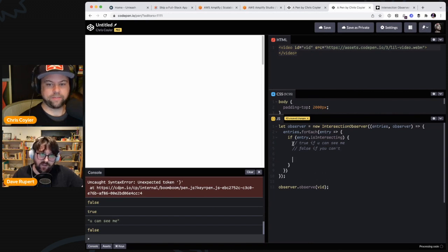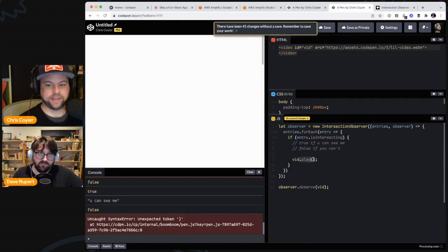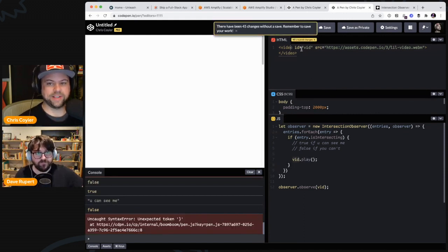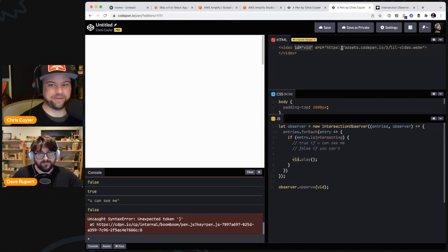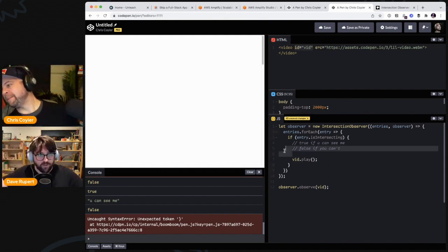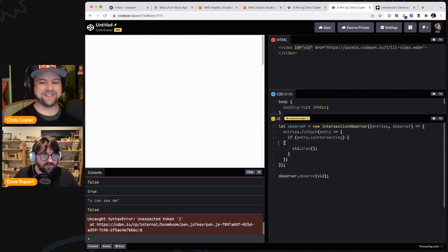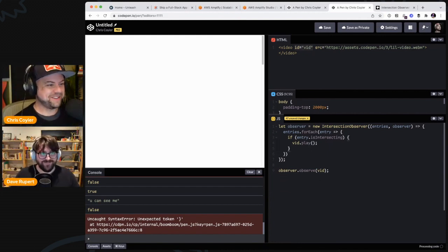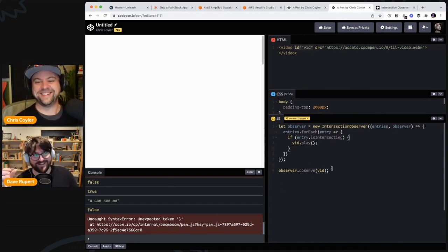So then you just say vid.play() inside the if block, because play is built into the DOM node. Notice — this is what I call the Chris and Dave trick — window.vid will automatically reference the element because every ID gets its own variable automatically in JavaScript. A kid just scooted through — she took a book off my shelf!